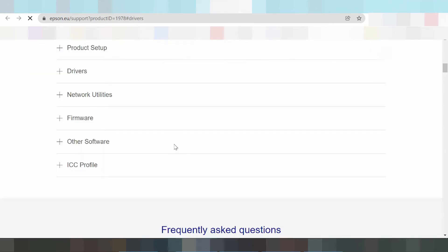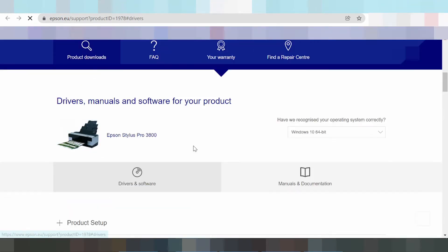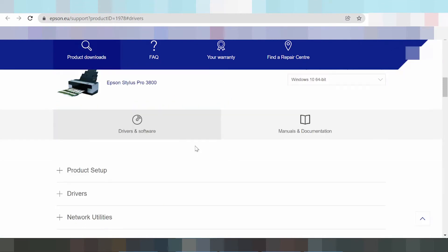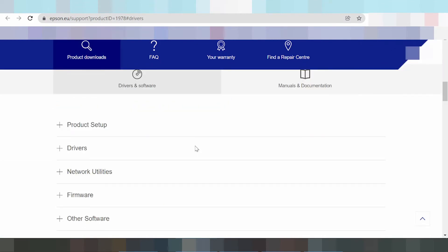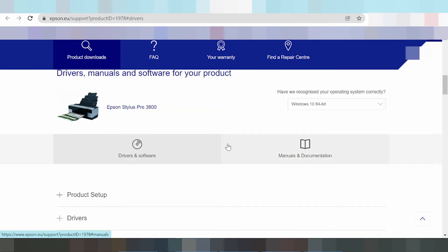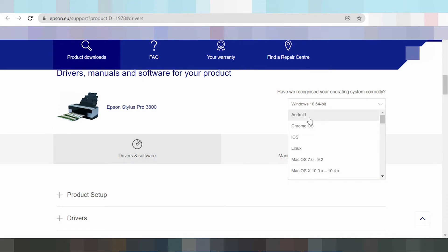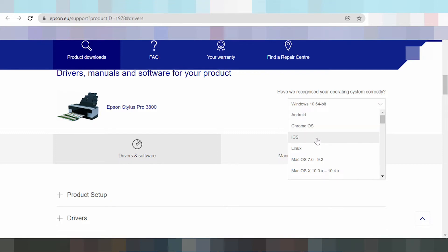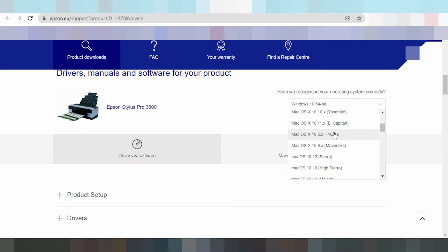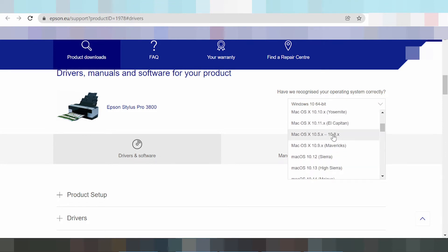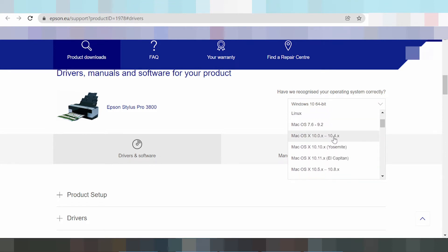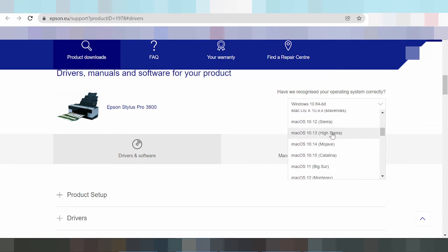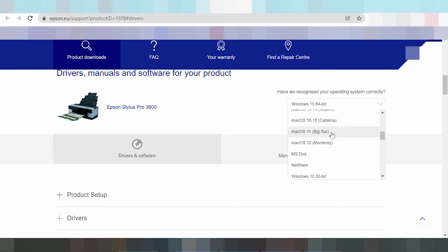Okay, this here the driver. Select your system operation — you click here. And the Windows, Chrome, Android, and Linux driver, and Mac OS driver, Mac 12 new driver, and for Linux.